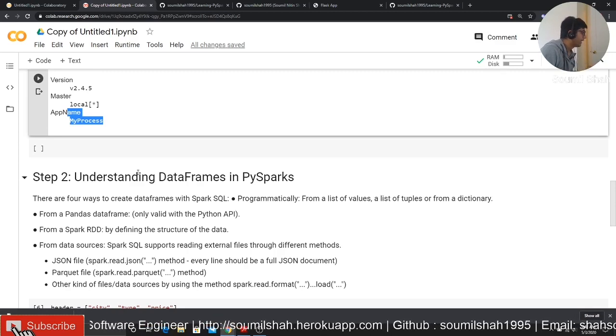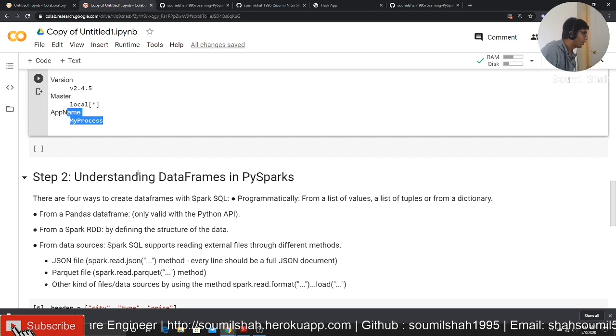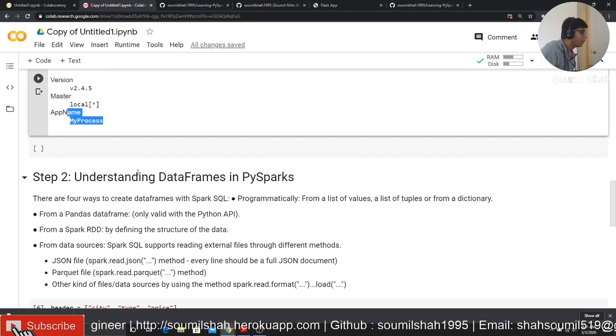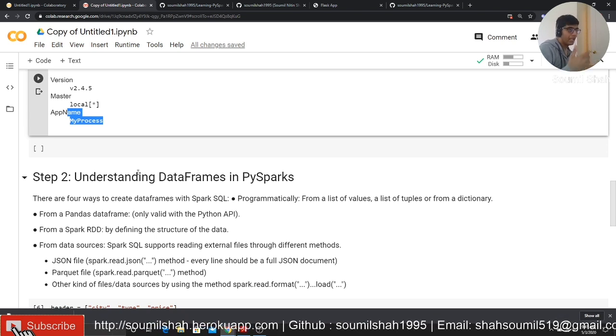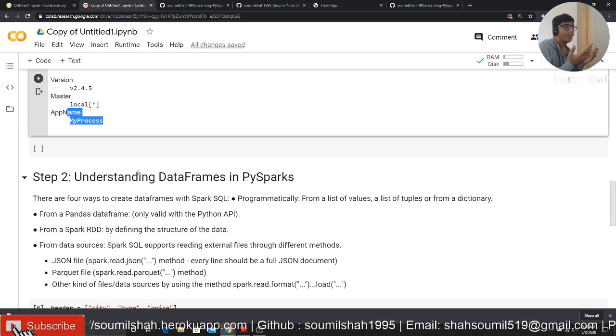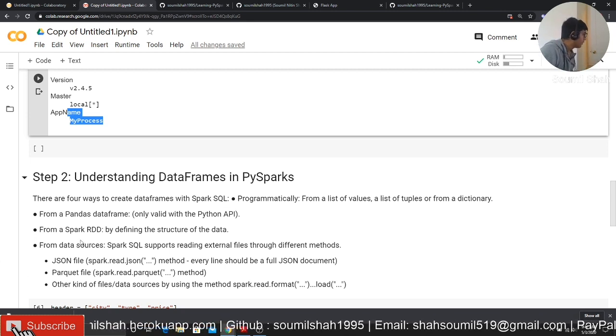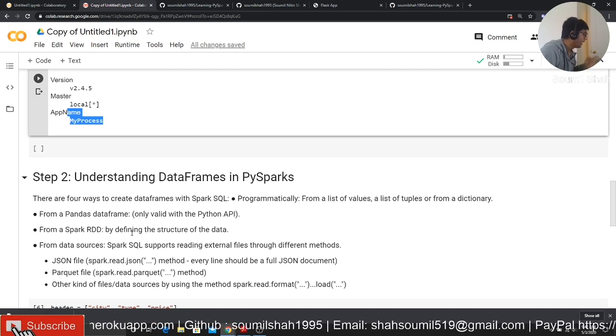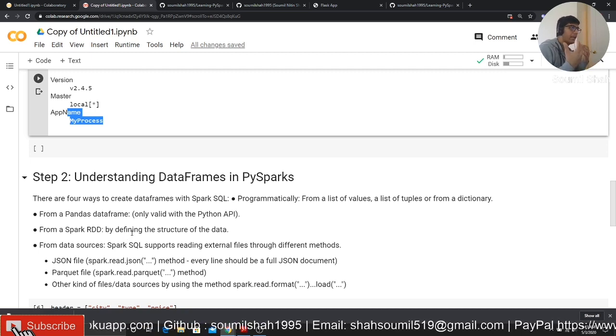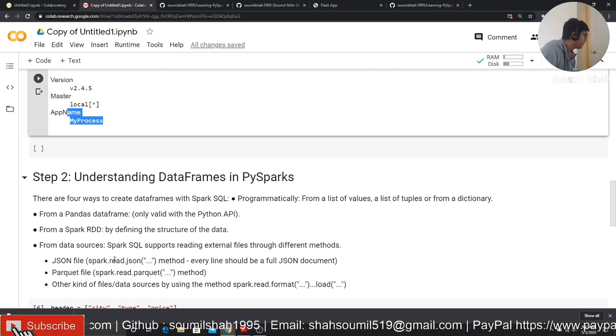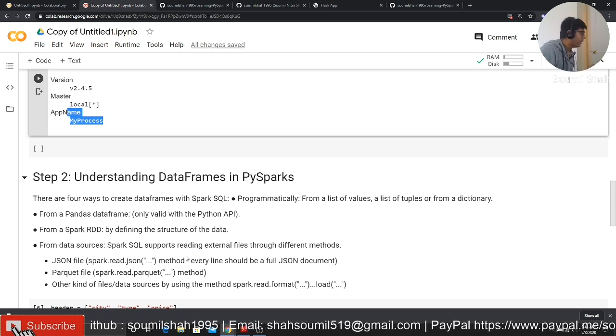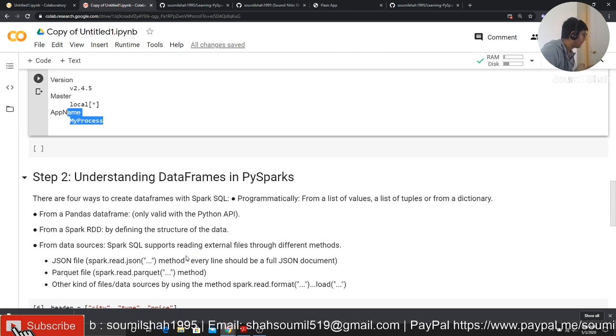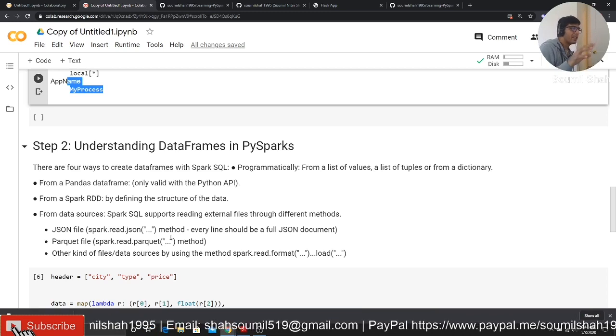There are four ways of creating dataframes in Spark SQL. First one is programmatically from a list of values, a list of tuples, or from dictionary. Then you can create from Spark RDD. That is basically defining the structure of the data. The third would be from JSON. Spark SQL supports reading external files through different methods, like JSON file, parquet file, and other kinds of files. So let us see a very basic example.